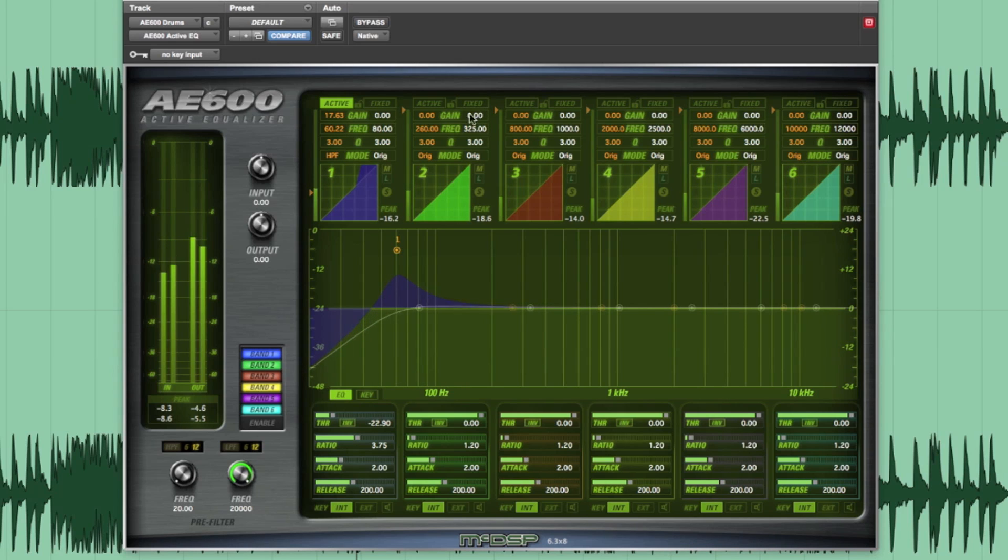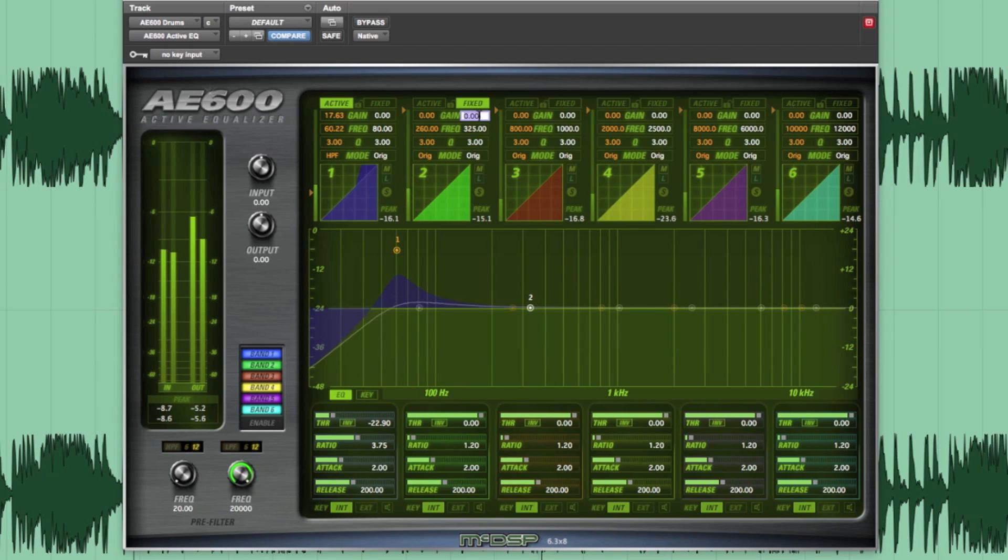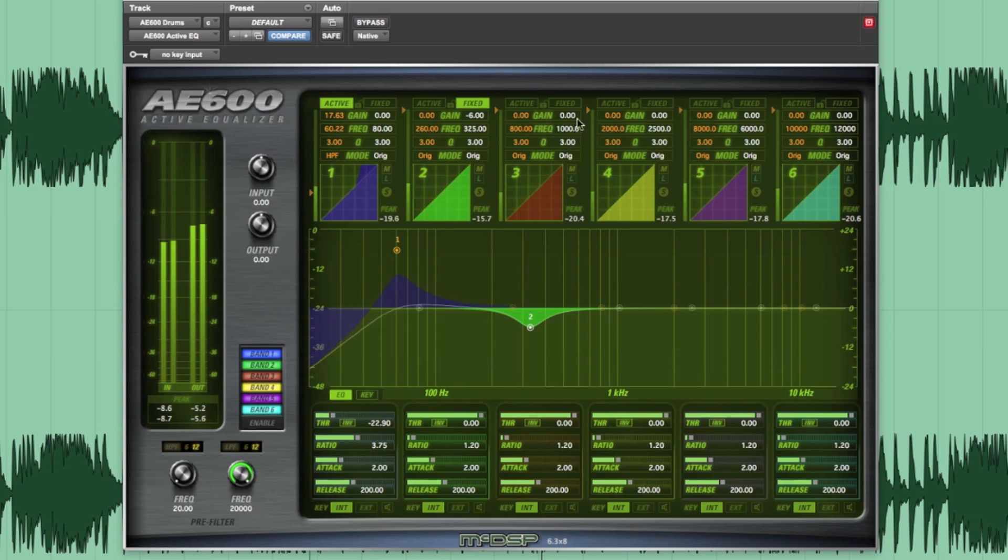Next, let's cut out some of the low mids around 325 to help tighten up the bottom some more. I'll use fixed band 2, set to the original mode, and cut 6 dB.